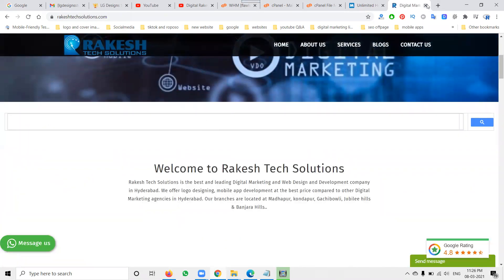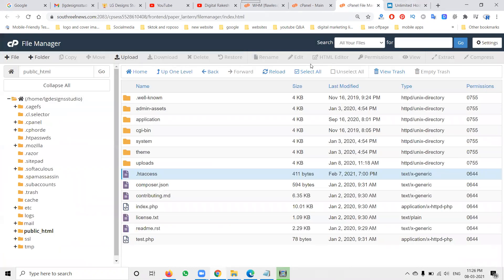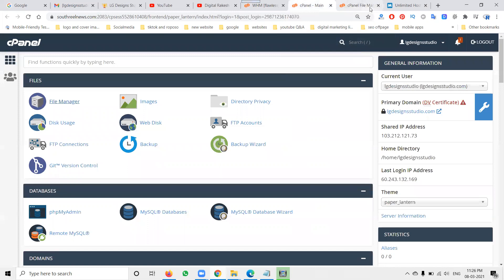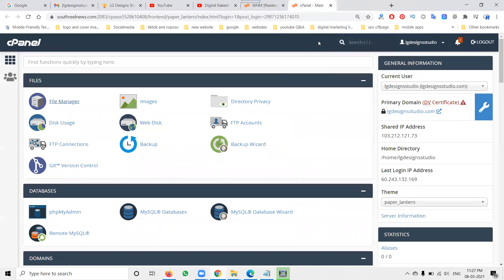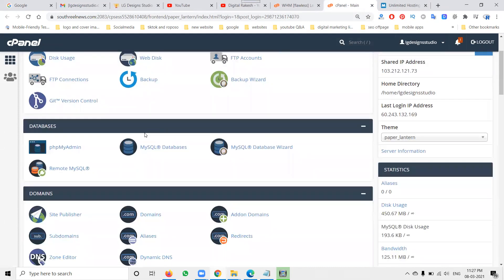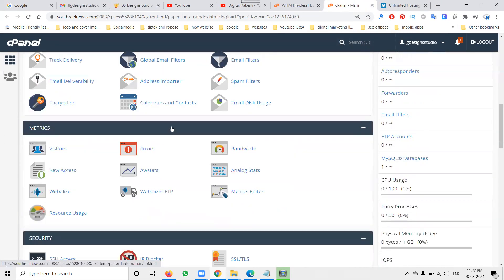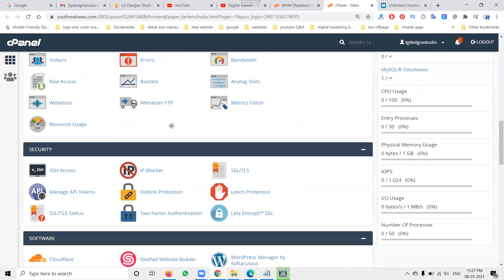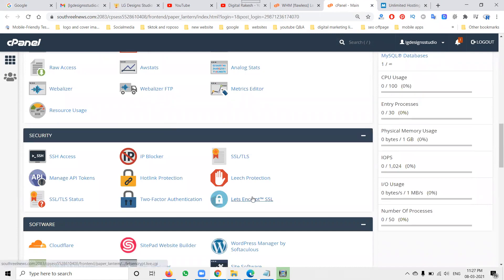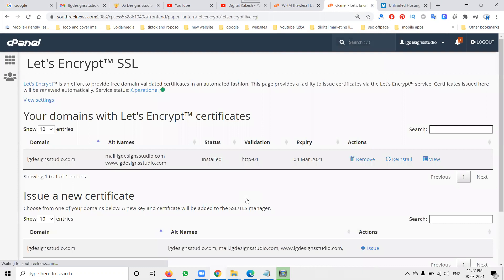Now, how can we activate the SSL certificate? The simple option is called Let's Encrypt SSL. In your cPanel server, the option name is called Let's Encrypt SSL. The certificate valid date shown here is up to fourth March.